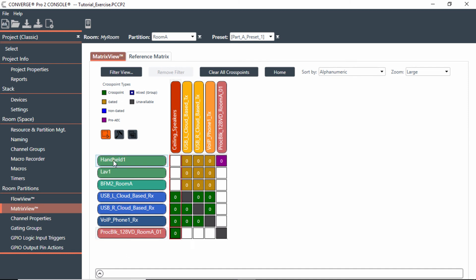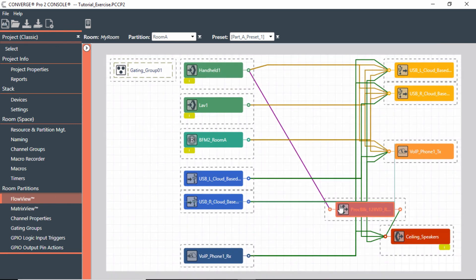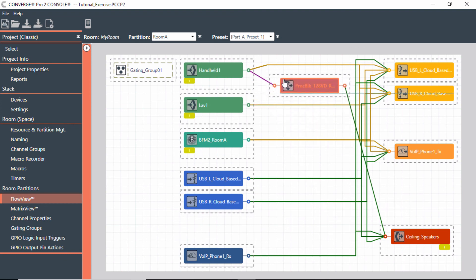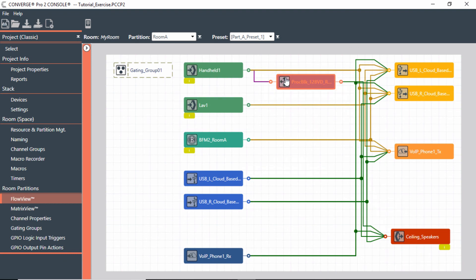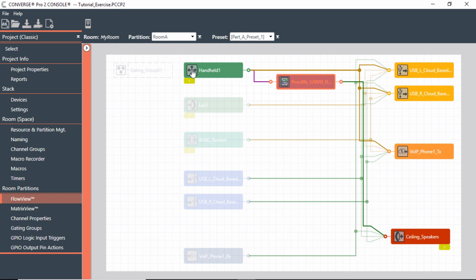So you notice how the flow goes up, around, to the speakers. If it doesn't make sense to you in this application, you can see it maybe a little bit easier in FlowView. Notice here I have the processing block here at the bottom. I can actually bring this up. And now you will see the handheld is going not only to USB and VoIP, but it's also going through the processing block and then to the speakers. So that way you can get an idea how that flow would work.